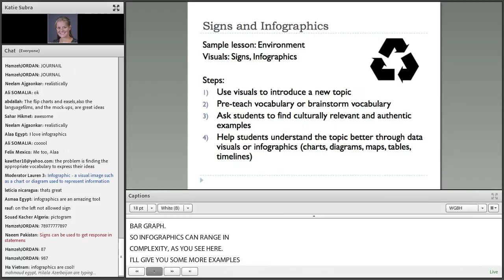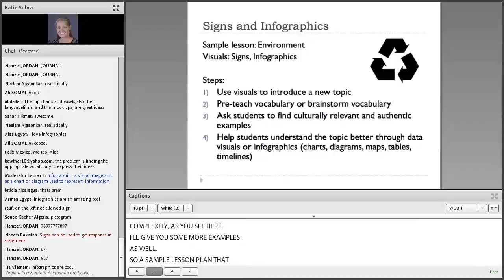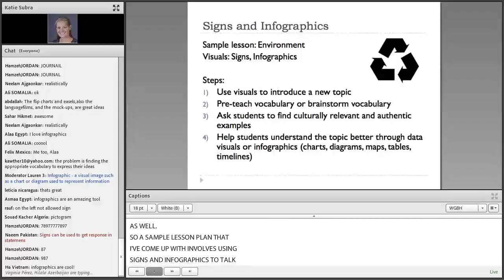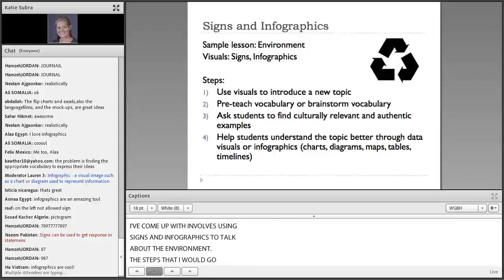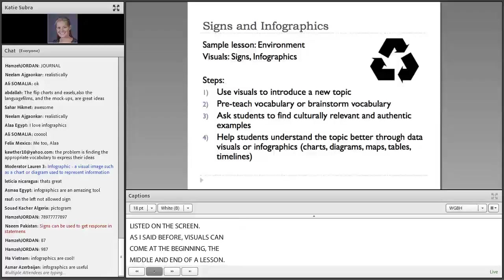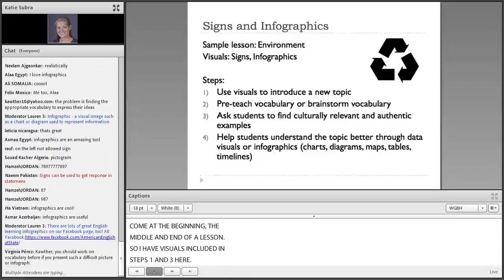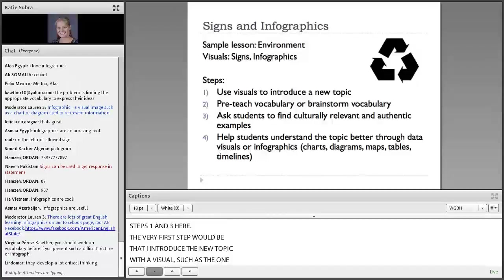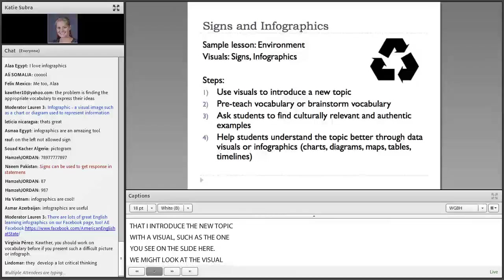A sample lesson plan I've come up with involves using signs and infographics to talk about the environment. As I said before, visuals can come at the beginning, the middle, and the end of a lesson. The very first step would be to introduce the new topic with a visual, such as the one you see on this slide. We might look at the visual together and start coming up with some ideas about it and answer some simple questions about it.